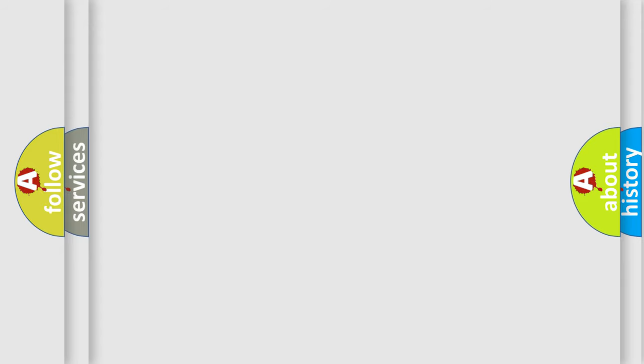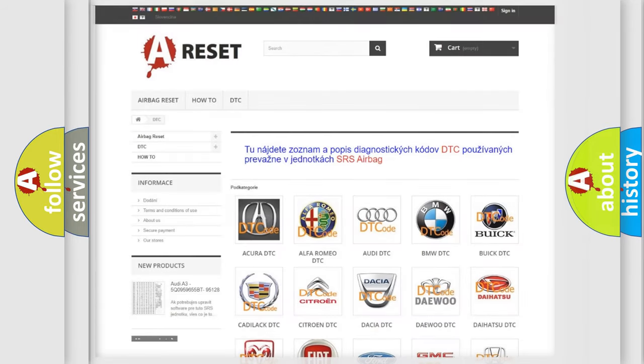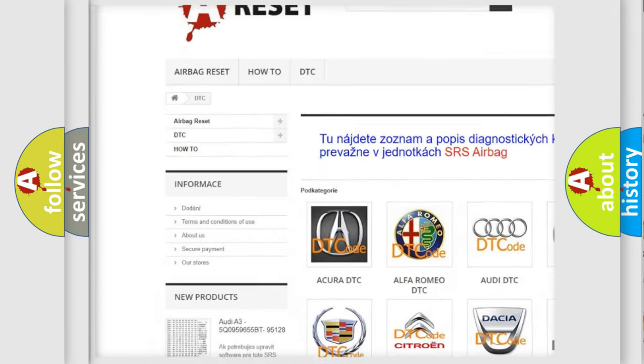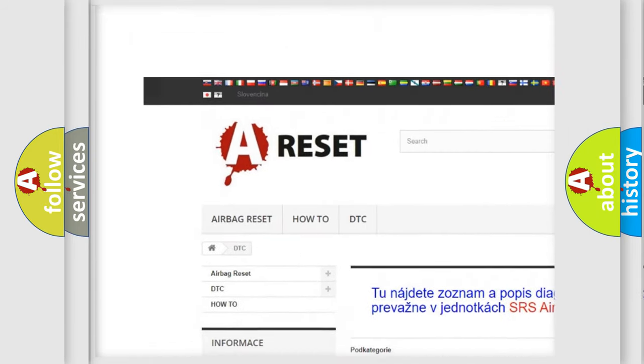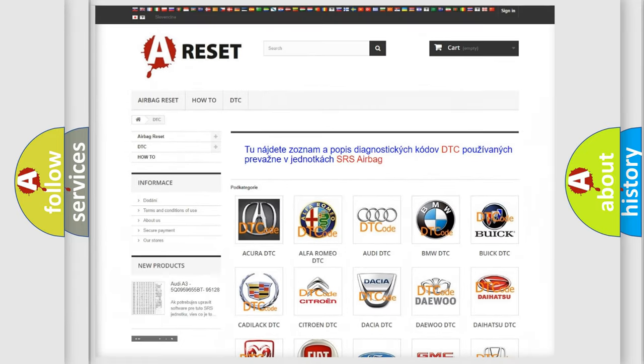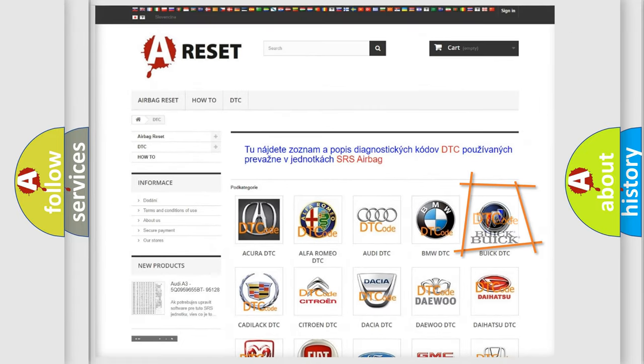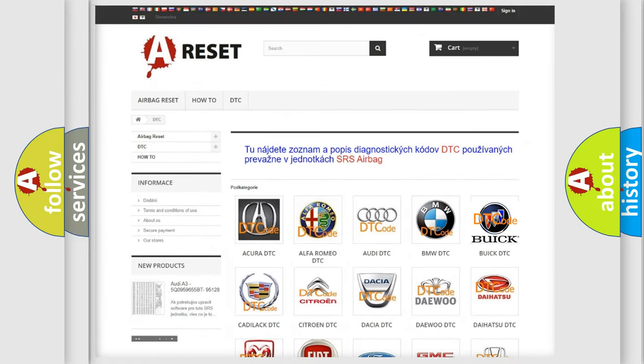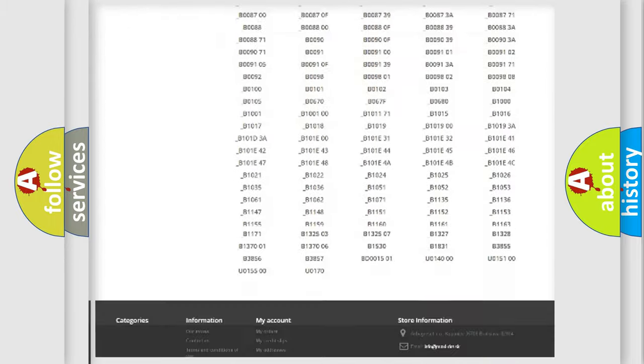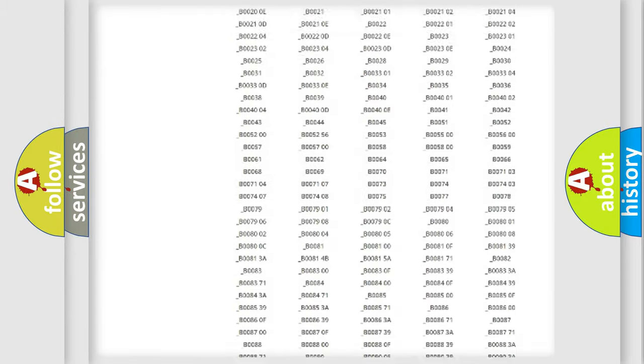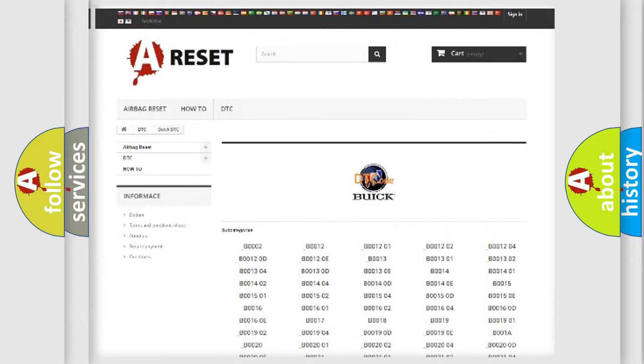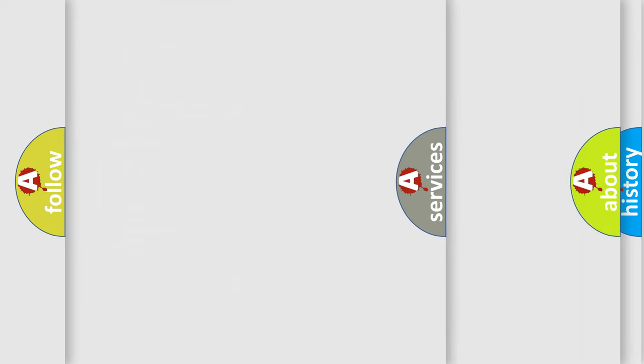Our website airbagreset.sk produces useful videos for you. You do not have to go through the OBD2 protocol anymore to know how to troubleshoot any car breakdown. You will find all the diagnostic codes that can be diagnosed in Buick vehicles, and also many other useful things.